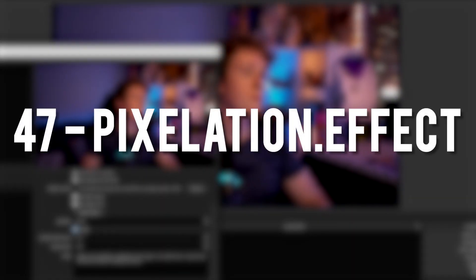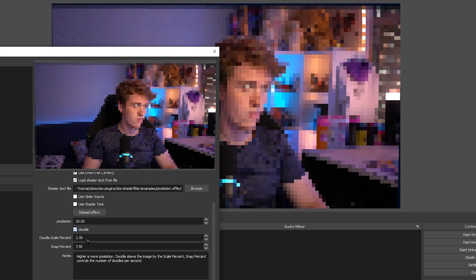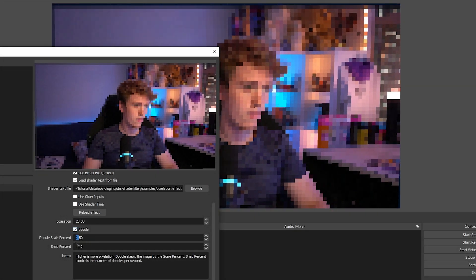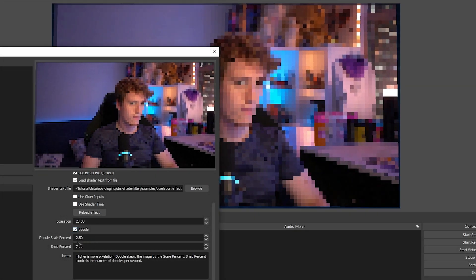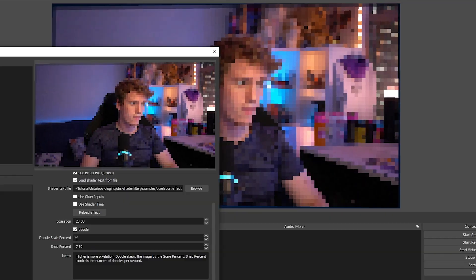Pixelation Effect. Pretty much does exactly what the name says it does. It basically pixelates any source that you add it to.